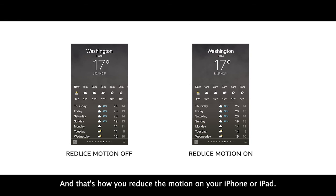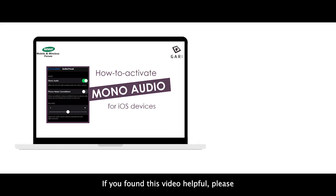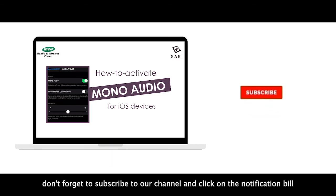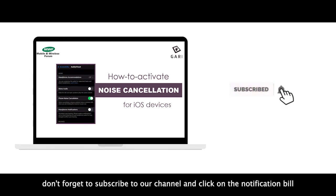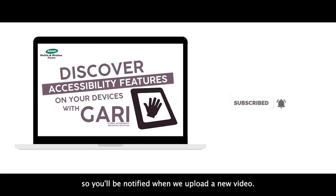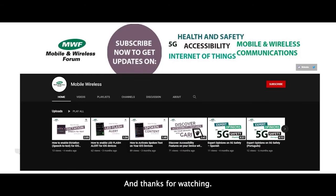And that's how you reduce the motion on your iPhone or iPad. If you found this video helpful, please don't forget to subscribe to our channel and click on the notification bell, so you'll be notified when we upload a new video. Thanks for watching.